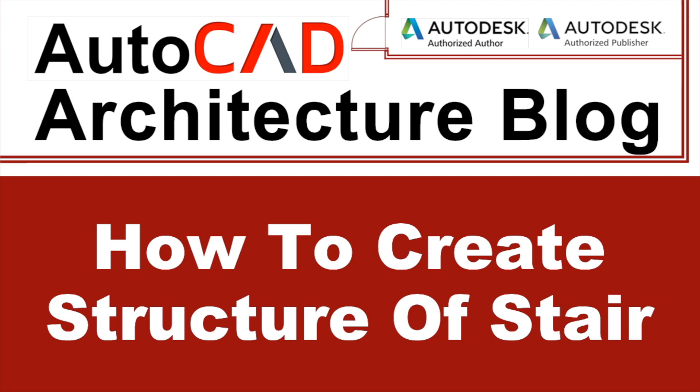Hello, I'm Attila G. Horvath. Welcome to the YouTube channel of the AutoCAD Architecture blog.com. In the previous video I presented how to modify door window assembly. In this video I'll present how to create structure of stair.